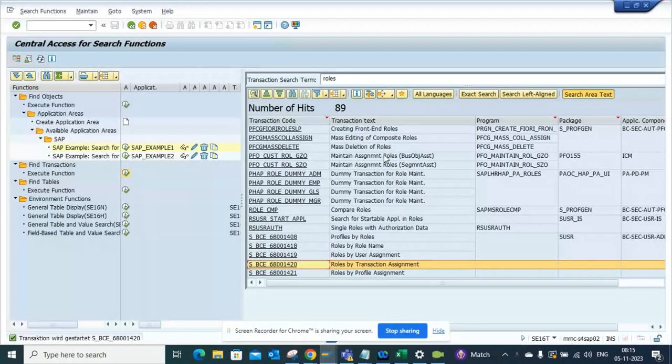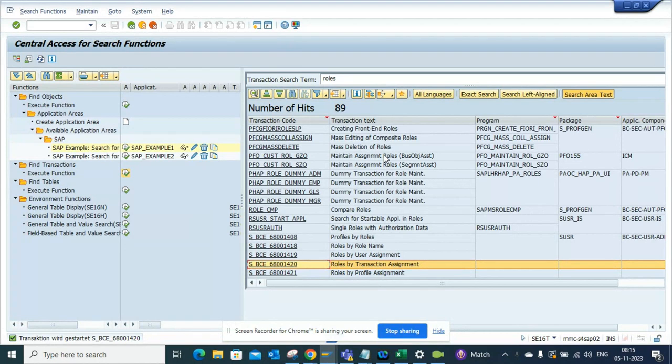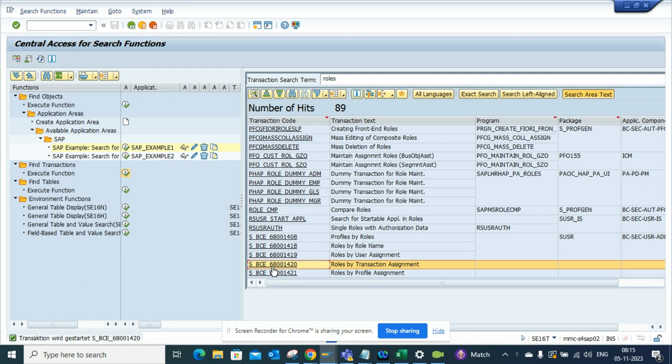Hi friends, today we're going to talk about how to find roles by transaction assignment. This is the t-code S_BCE_68001042, and from there you can access this functionality.